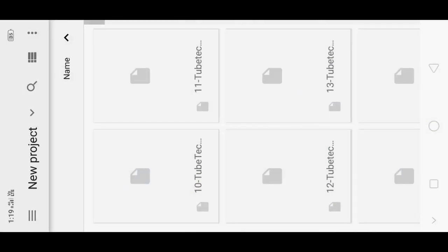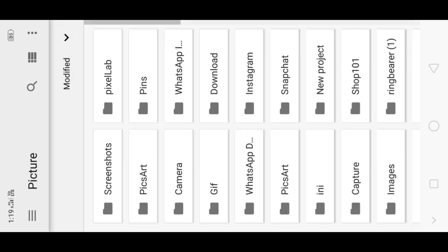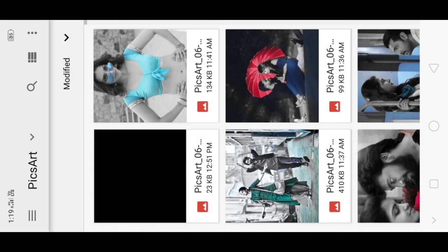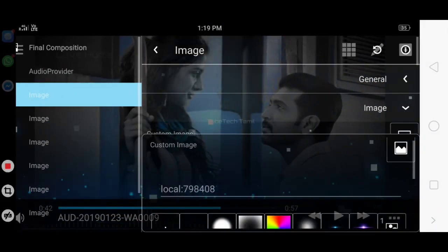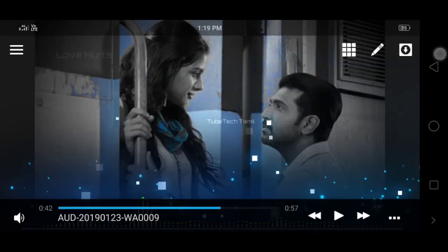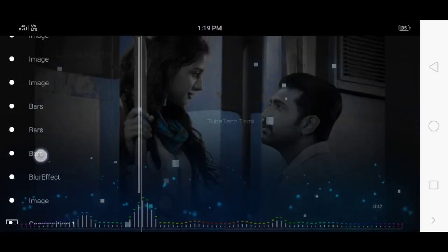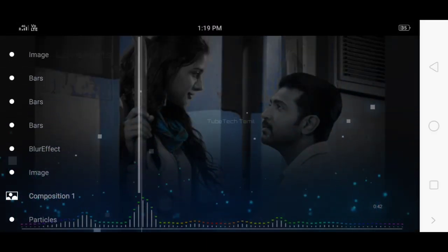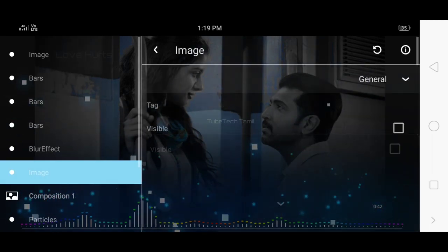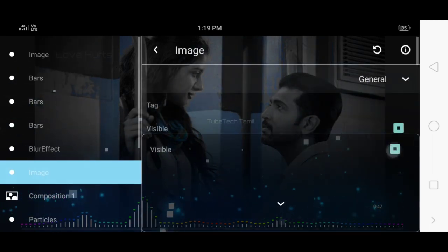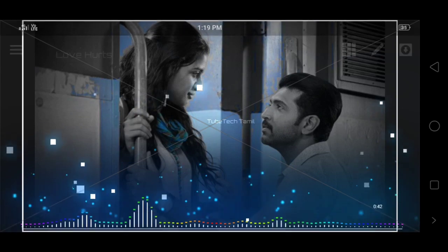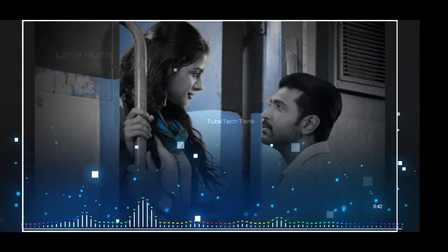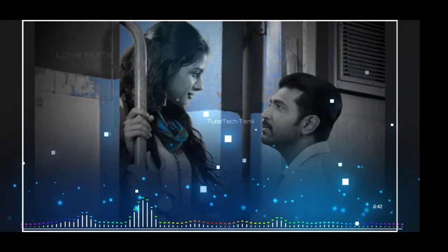Select custom image, pick the background image. You can download the image link in the description. Click pencil icon, blur effect is selected. You can enable border for the image.